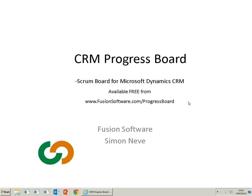So thank you very much. If you want to contact me, all the details are on the website. Otherwise, feel free to email me at simon@fusionsoftware.com. Thank you very much for your time today.